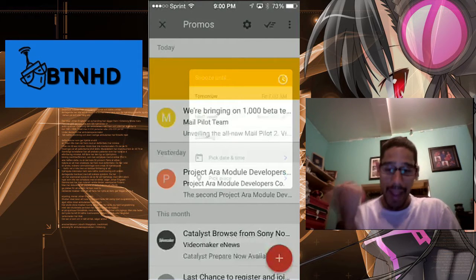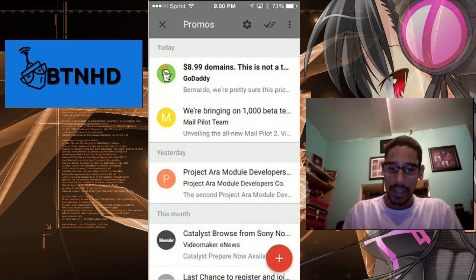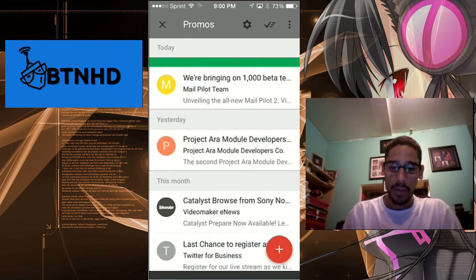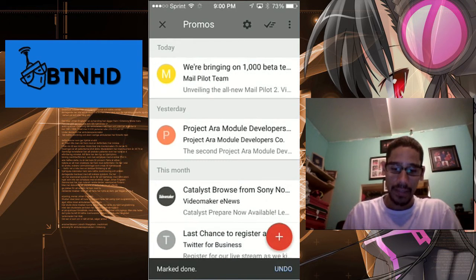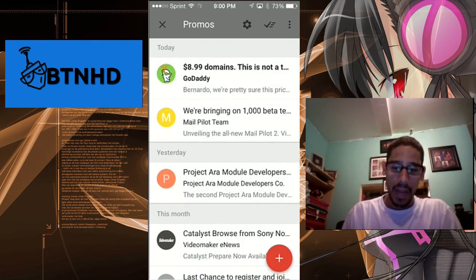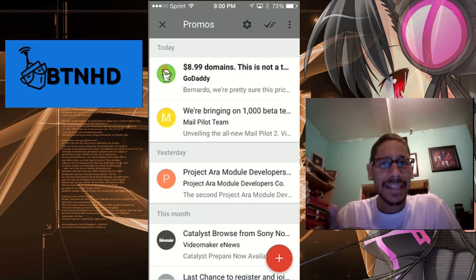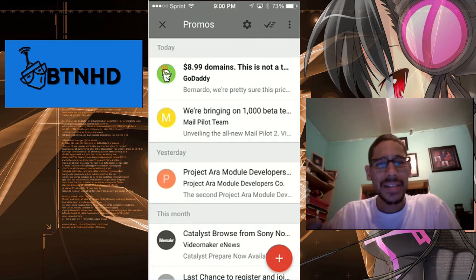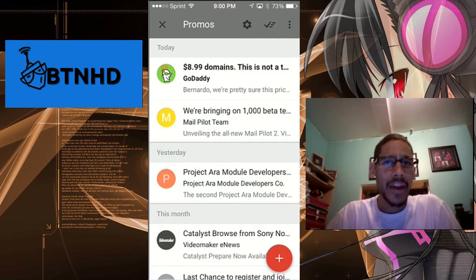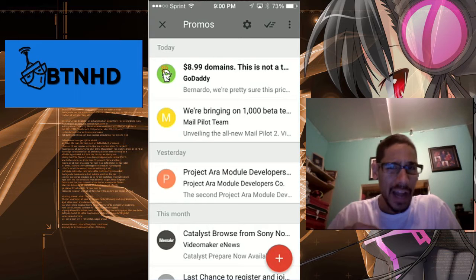Now if you swipe it to the right, you're going to get a check mark. The check mark basically identifies that it's marked done. Now the mark done, I don't know if it actually marks it as unread or places it inside the archive folder, which I'm still playing around with that.